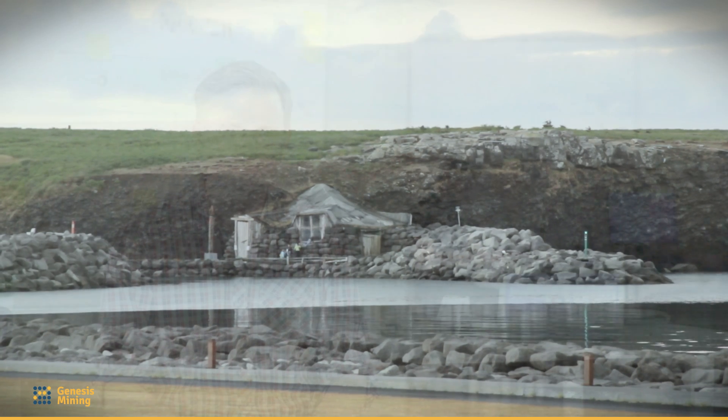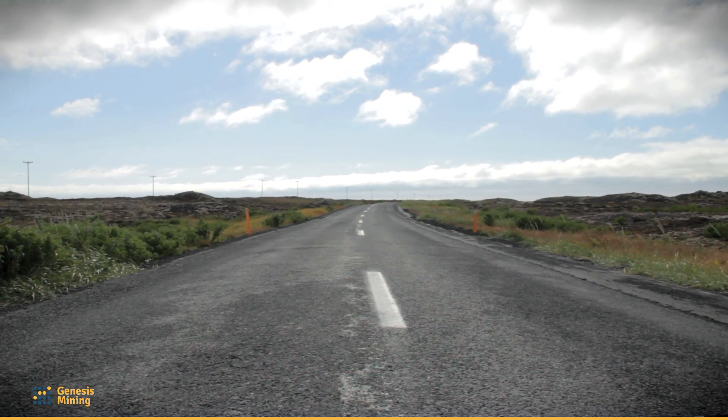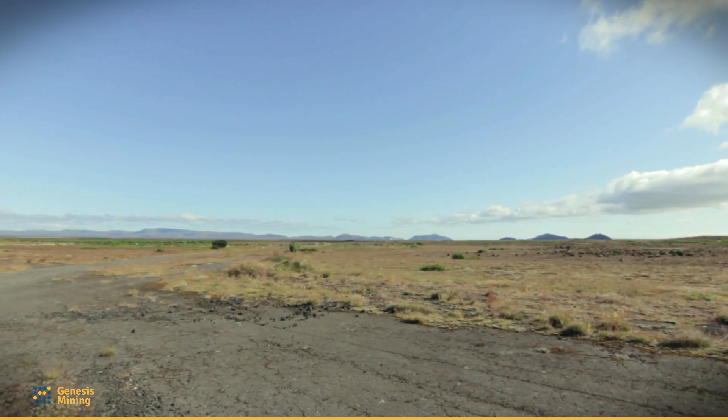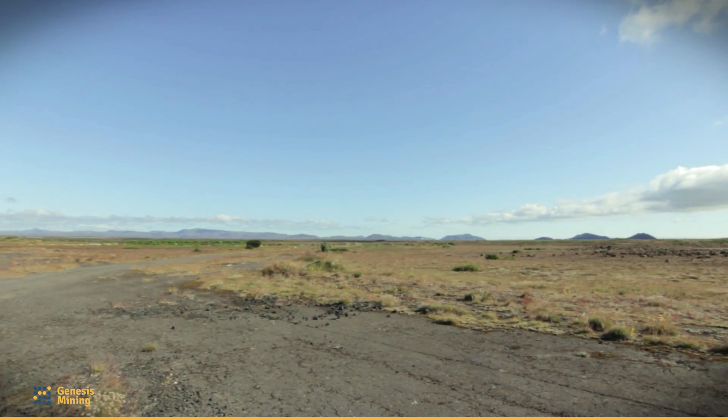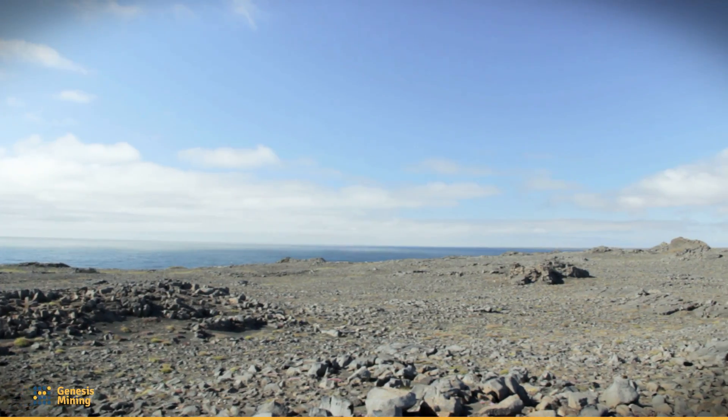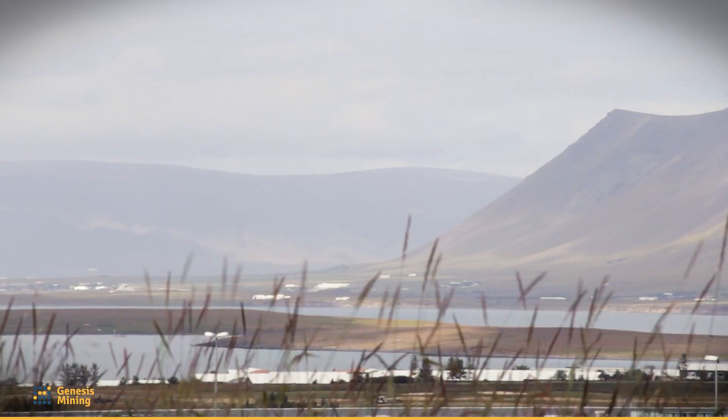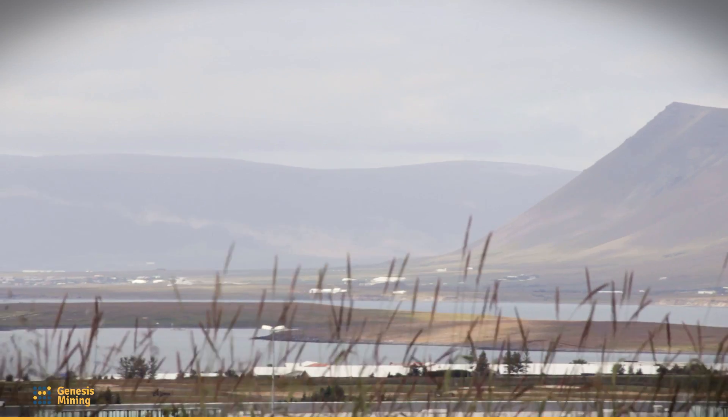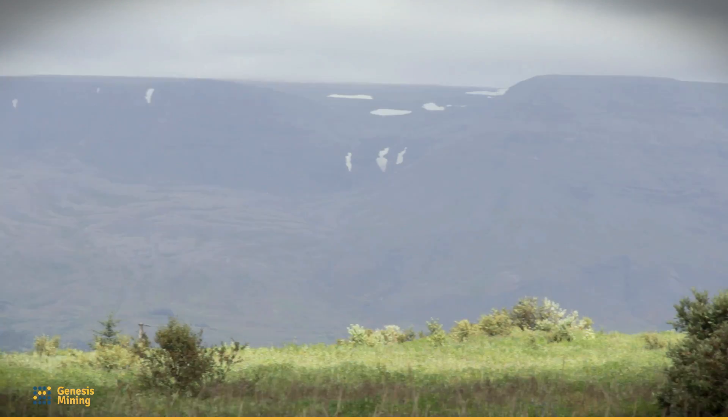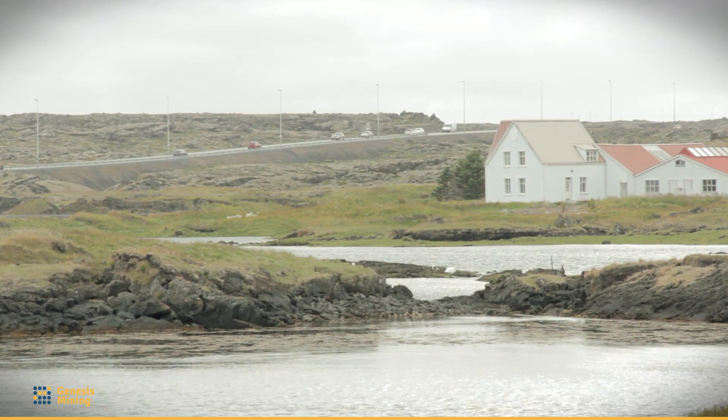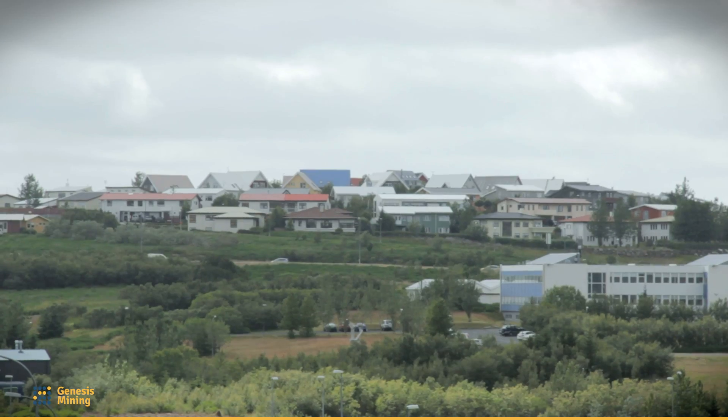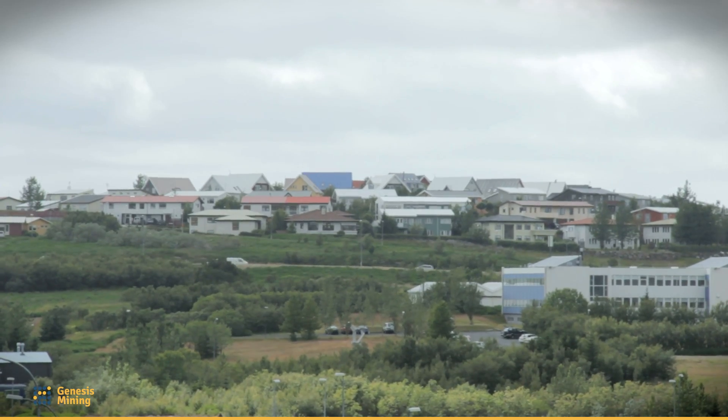When we got here, we found out that it's actually perfect conditions for running a Bitcoin mine. The energy is plentiful here. It's geothermal-based, which is a renewable resource, so it doesn't end. The climate is cold, which means you don't have to do anything about cooling in terms of air conditioning and so on.